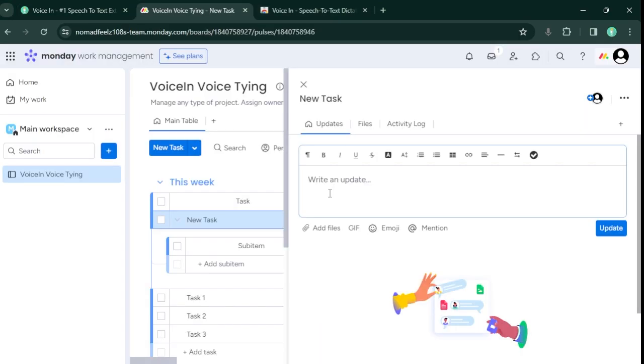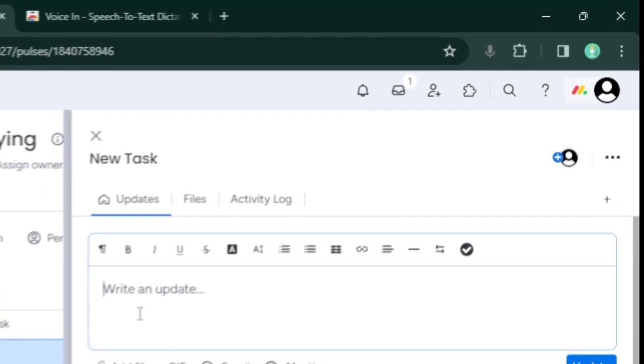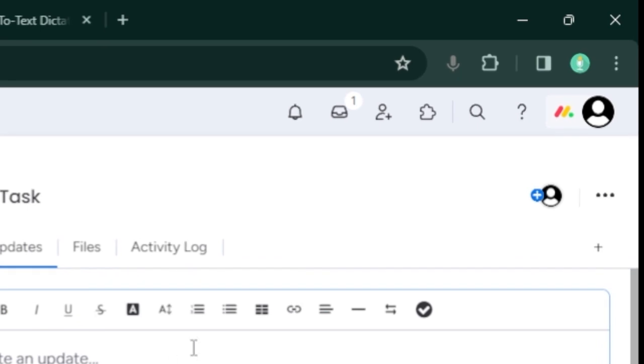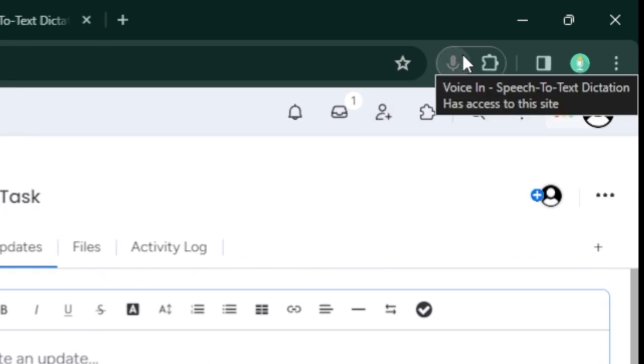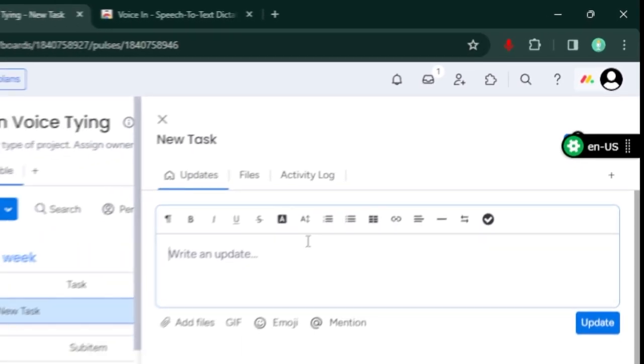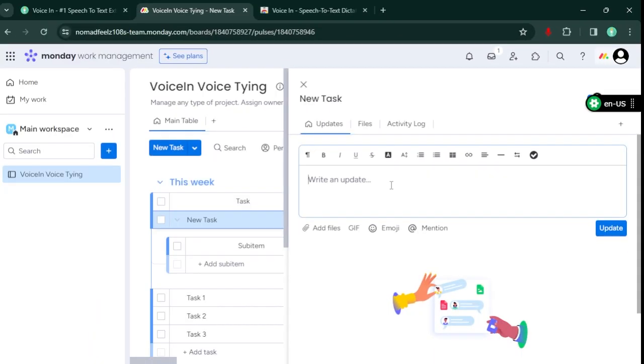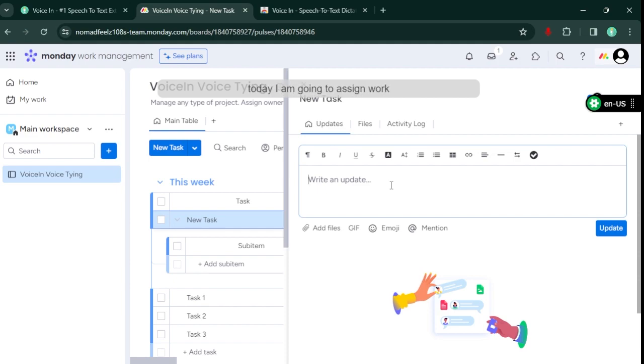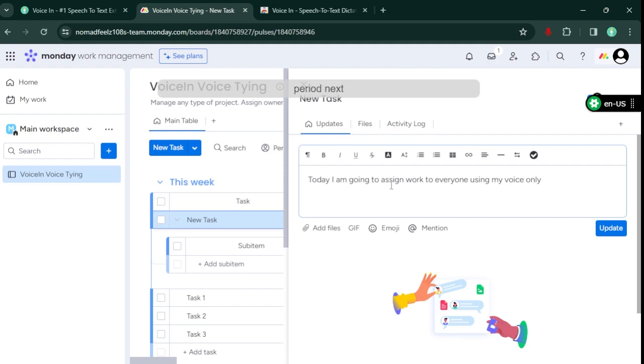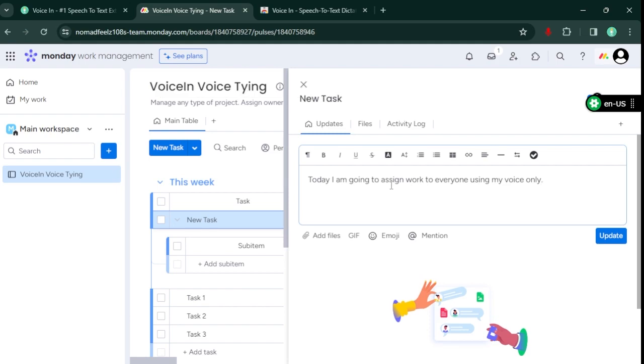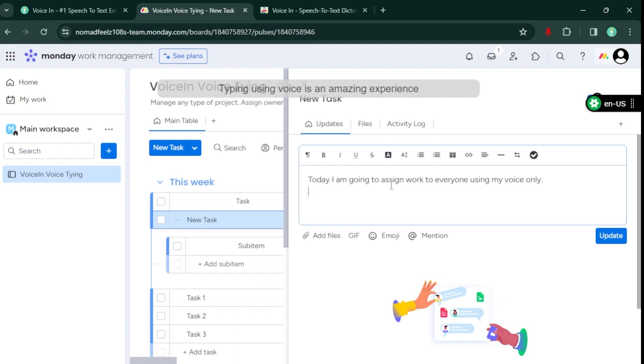To start typing, just click on VoiceIn icon. Today, I'm going to assign work to everyone using my voice only. Period. Next line. Typing using Voice is an amazing experience!